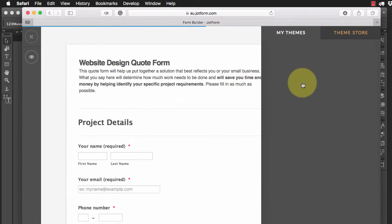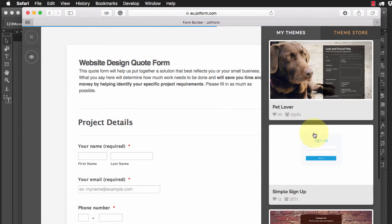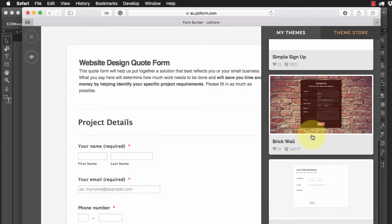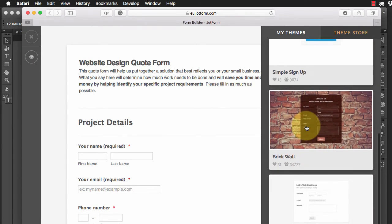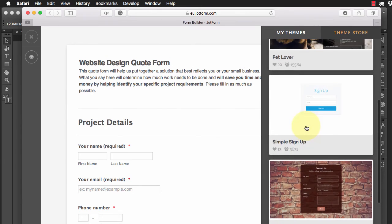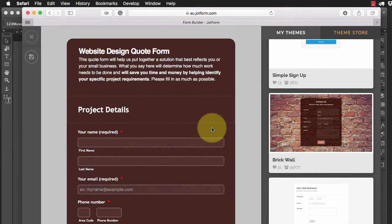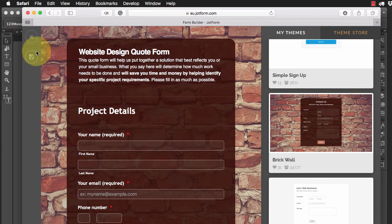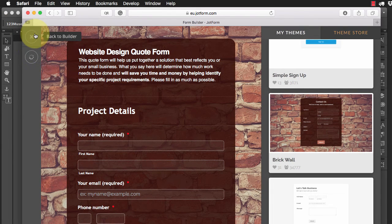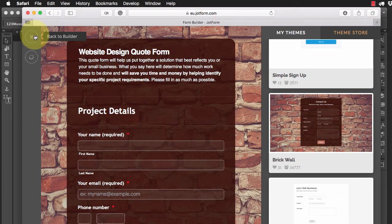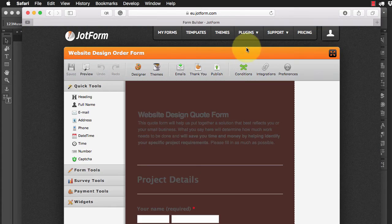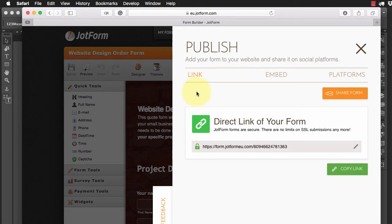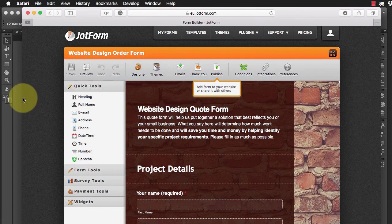So I'm going to go back to my themes here and let's say we're going to choose, let's choose this brick form, this brick wall here and save it. And once we've saved it, we're just going to publish it. There we go.